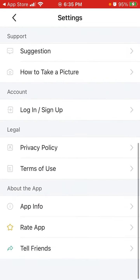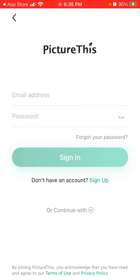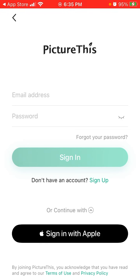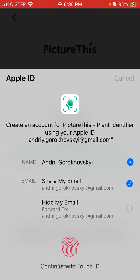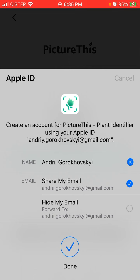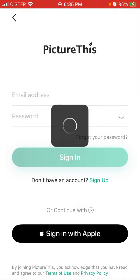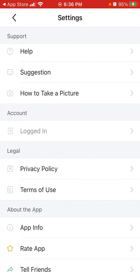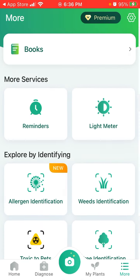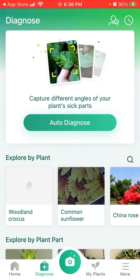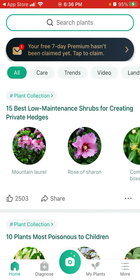You can see all the details, create your account, and sign in with Apple. So there you have it — that's the app. Definitely give it a try.